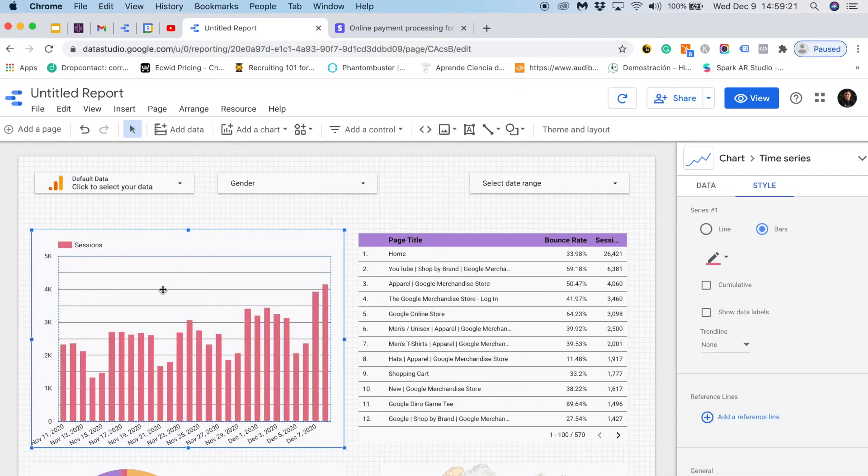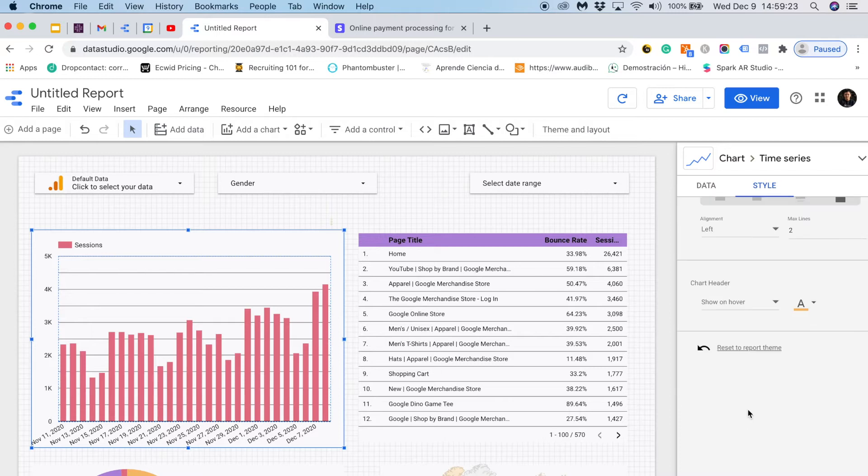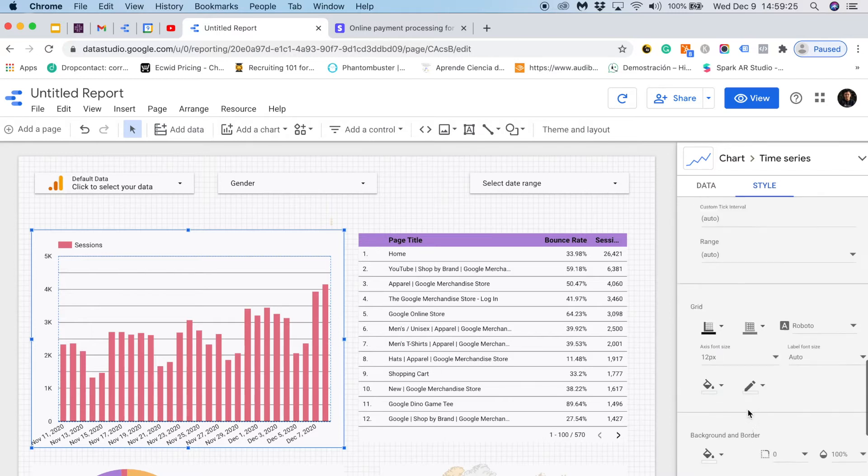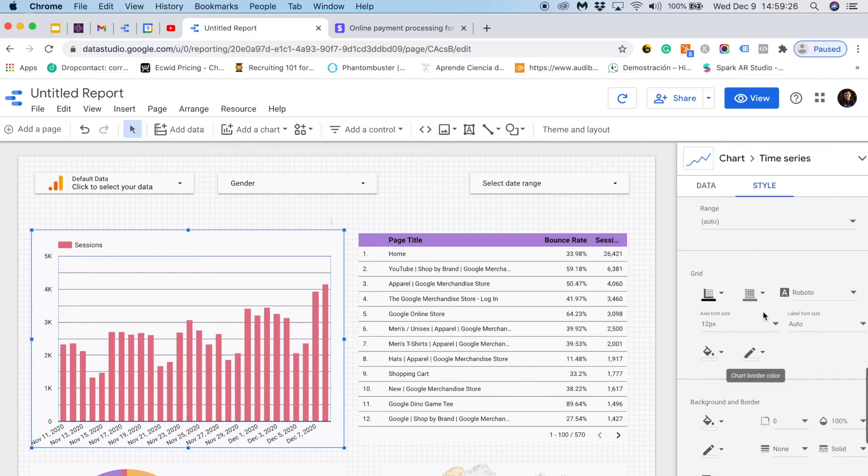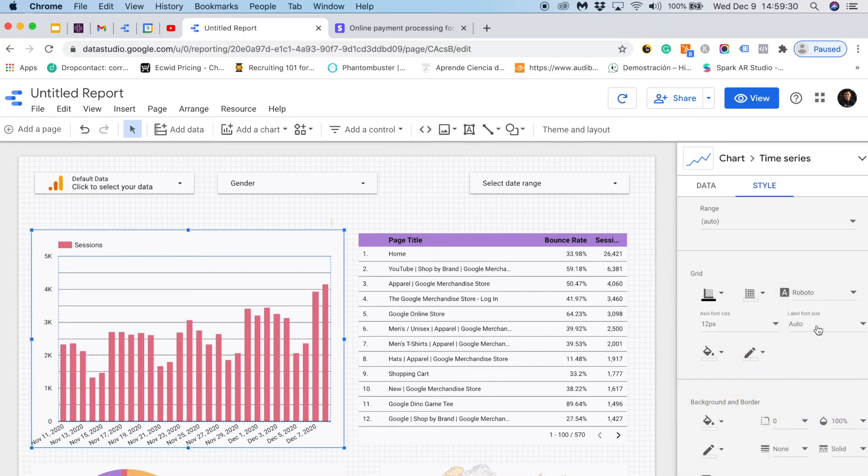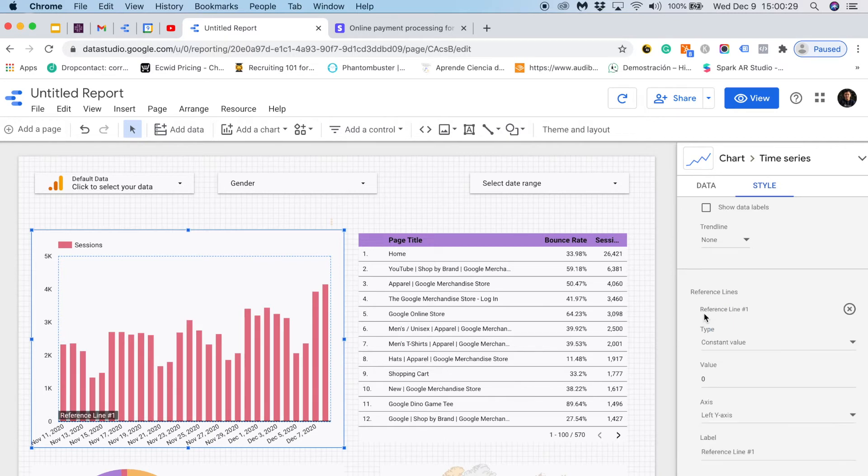And now I would like to remove this line. So I will go down and I will go to the grid option and I will remove it. Instead of gray I would like it to be transparent. Perfect. Now I will show you a special feature of time series. I can find reference line and I will show you how they work.